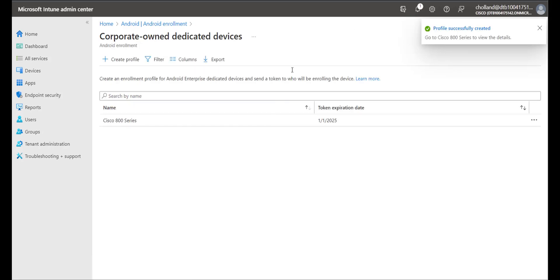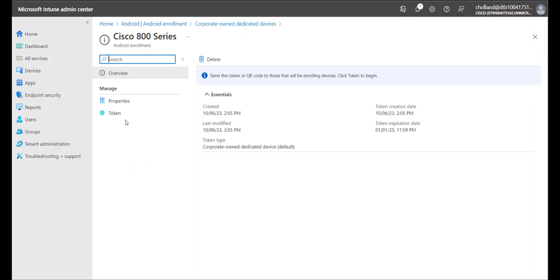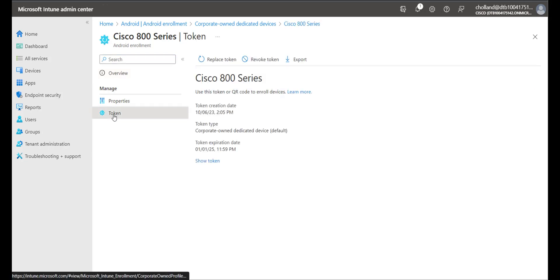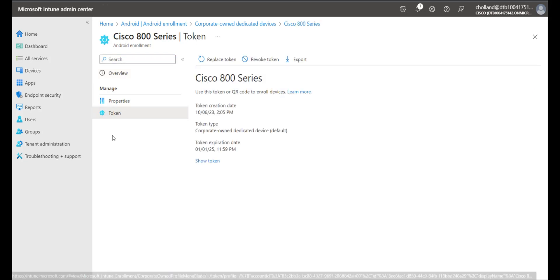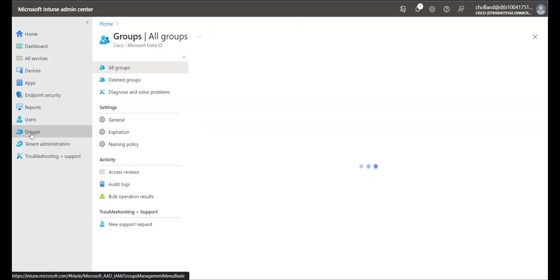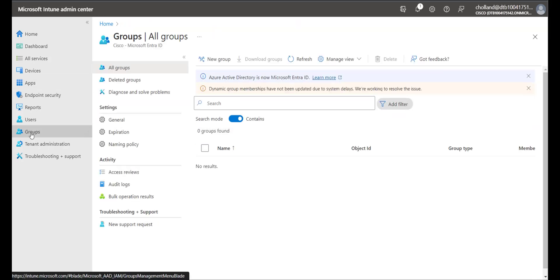If I select the profile I just created, I can look at the token. If you show the token, you will see the QR code that we will eventually scan later in this video using the Cisco Wireless 800 Series phone.